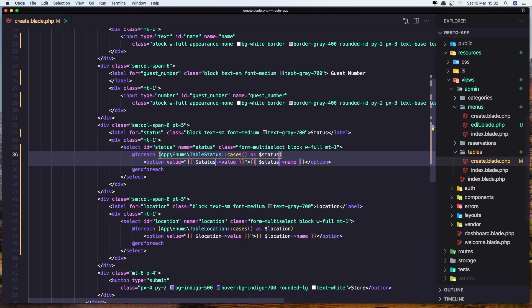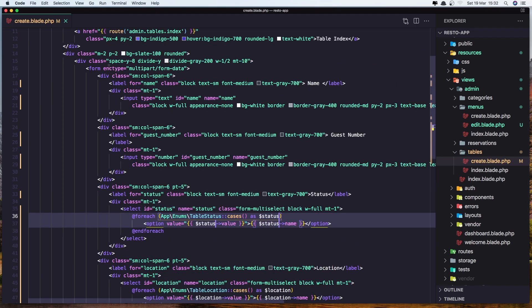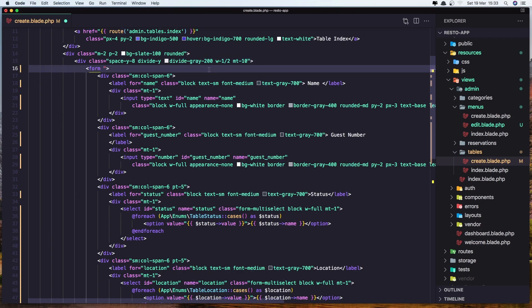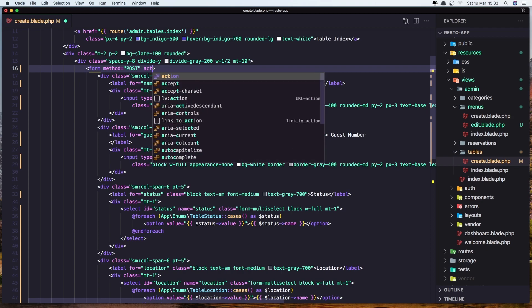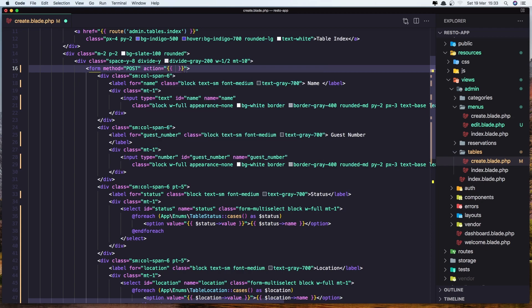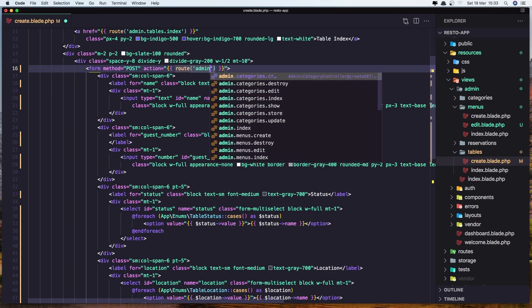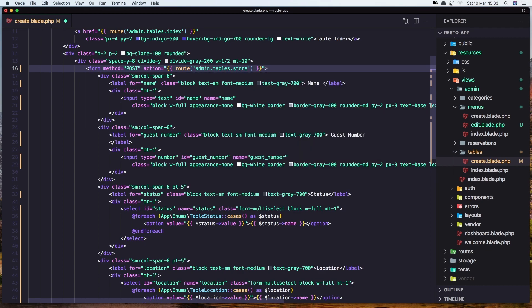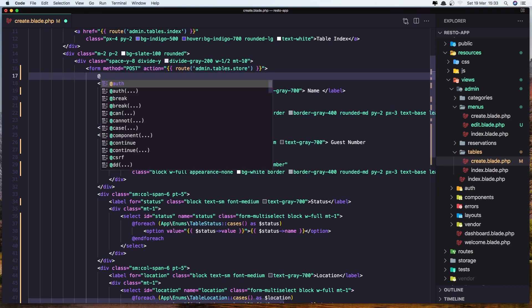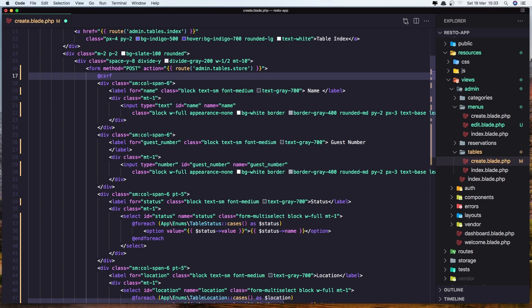And we need to add also here in the form. Let's remove the multipart enctype because we are not uploading images here. Add the method which is going to be POST, and the action is going to be route('admin.table.store'). Also add the CSRF token and save.